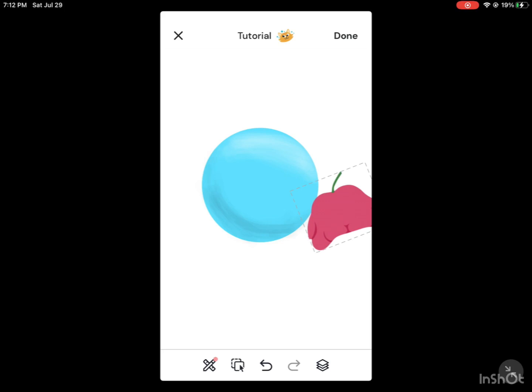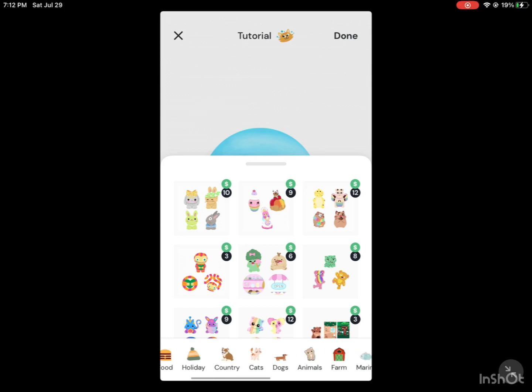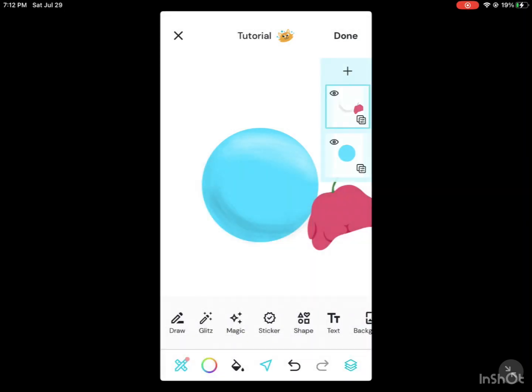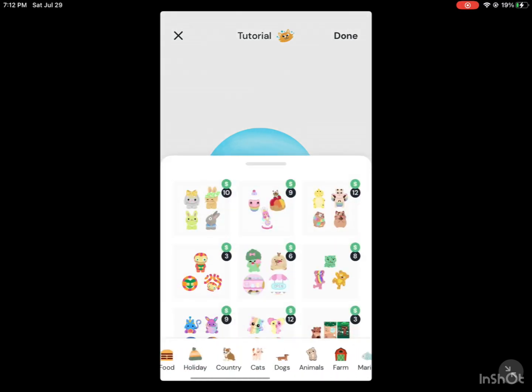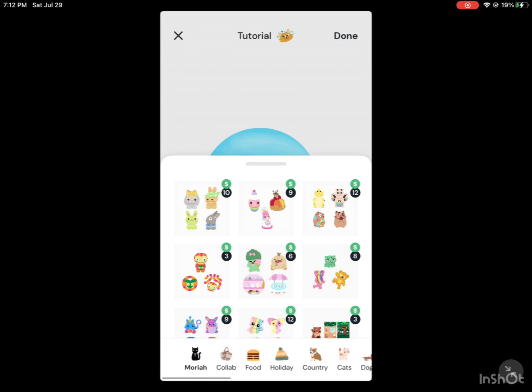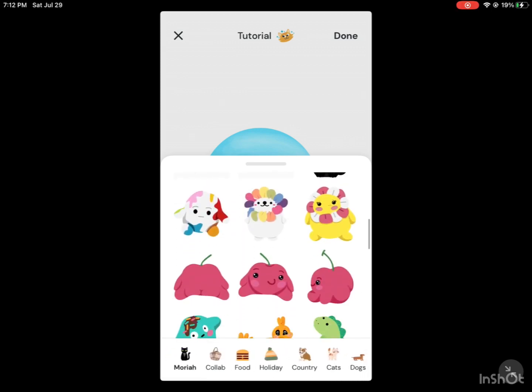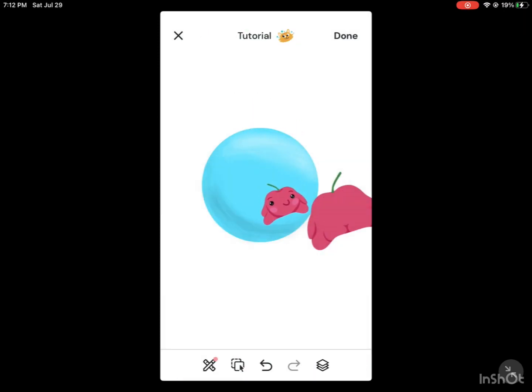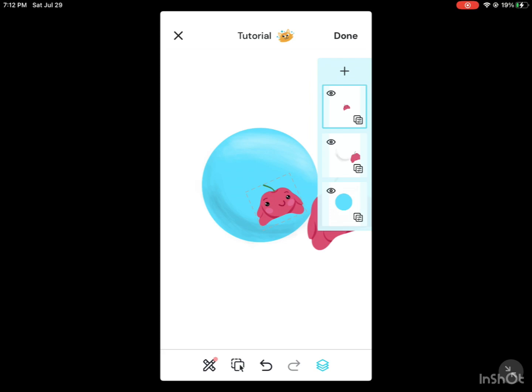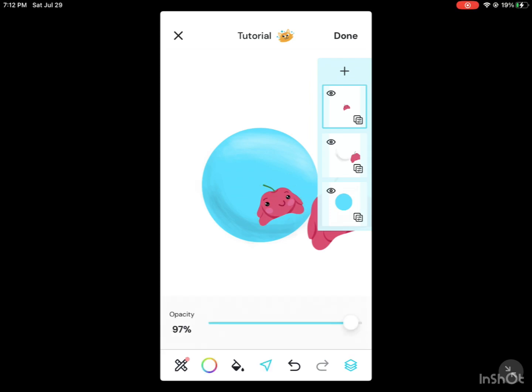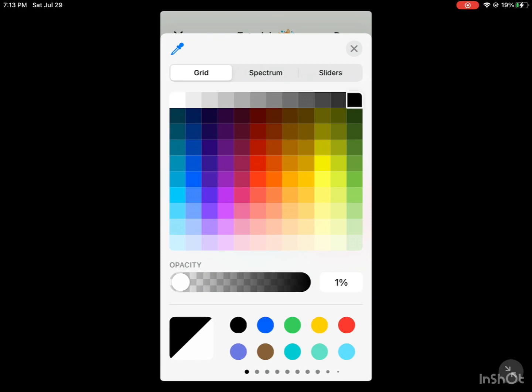Now I'm going to create his reflection. Create a new layer and add a different Jerry, the front view. Put it there, put the opacity down on the layer. Now get another layer and kind of